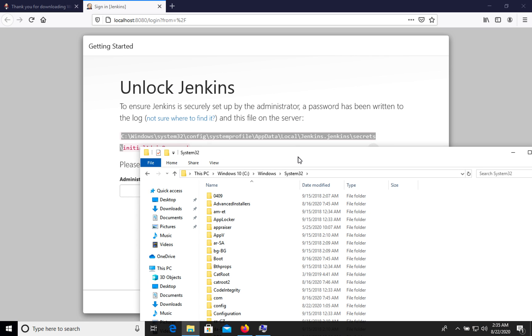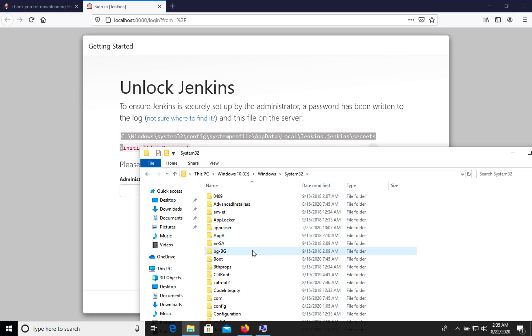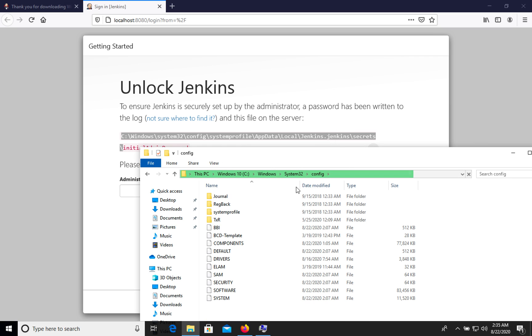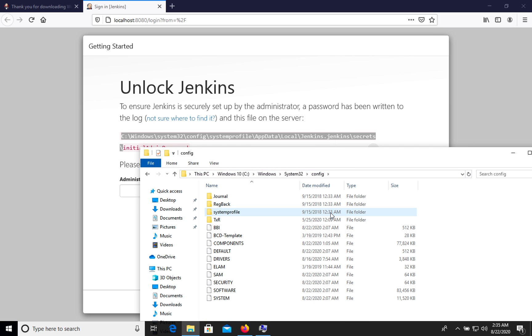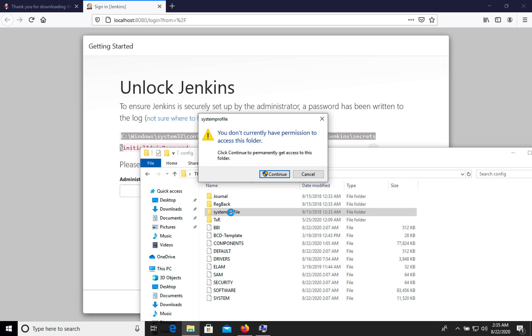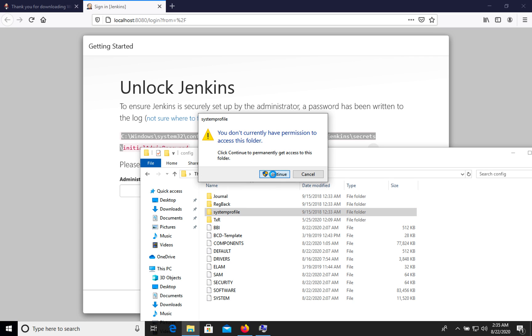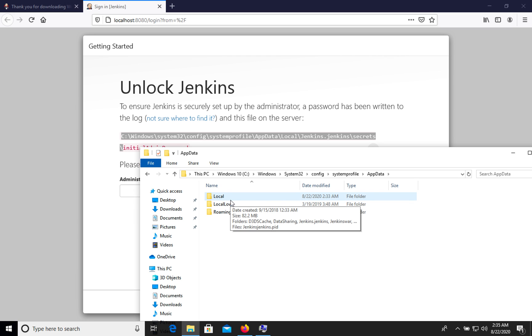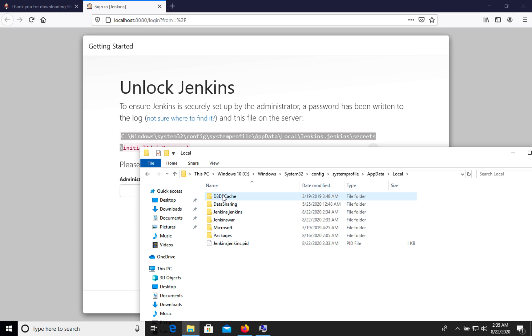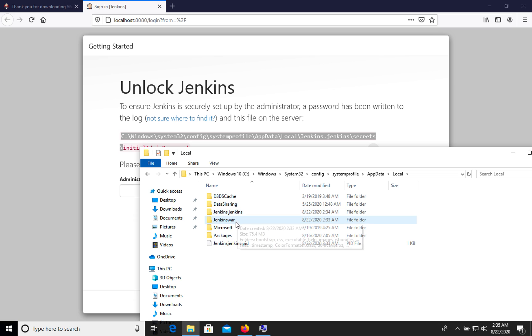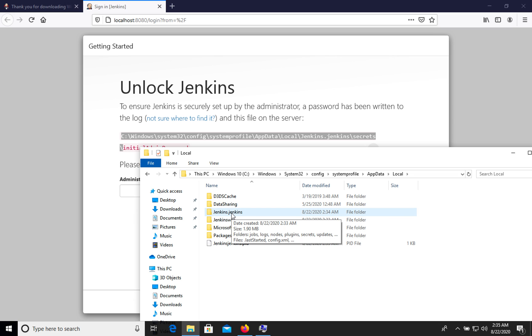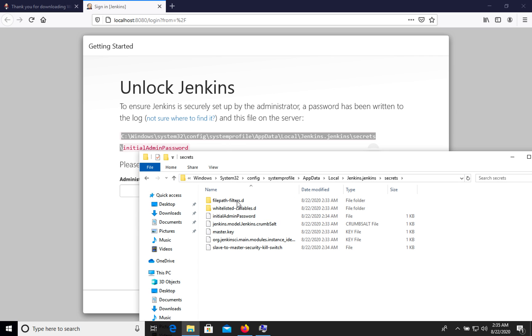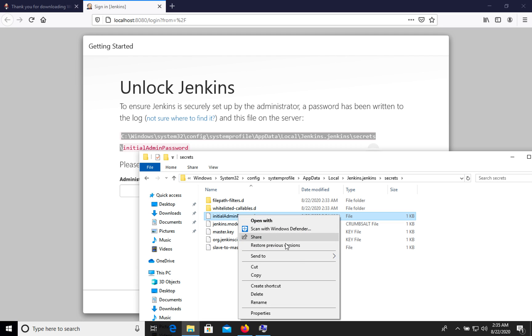In system 32 let's go to config, then system profile, continue, app data, local, Jenkins, Jenkins, secrets. We will see initial admin password. Let's open.